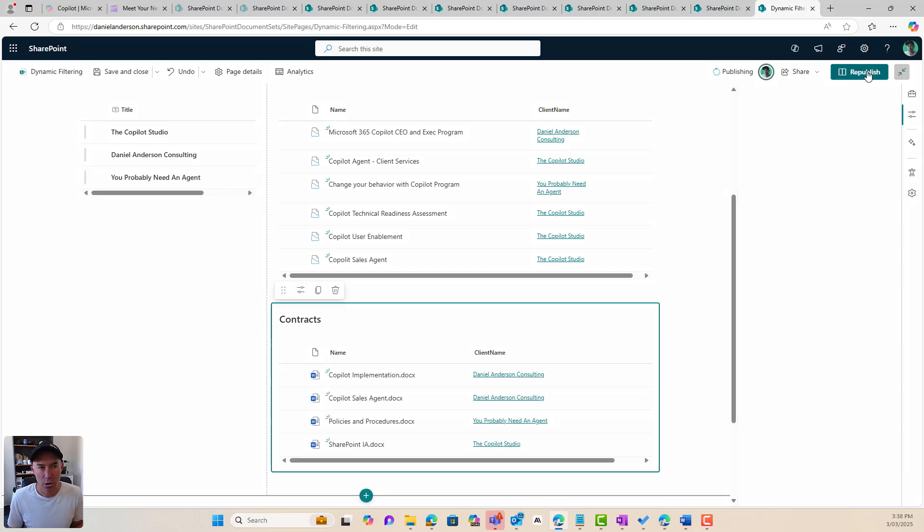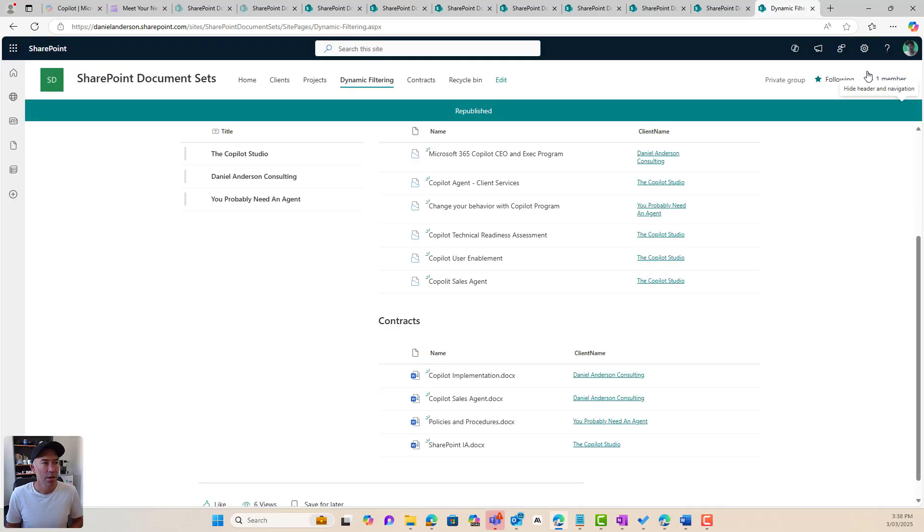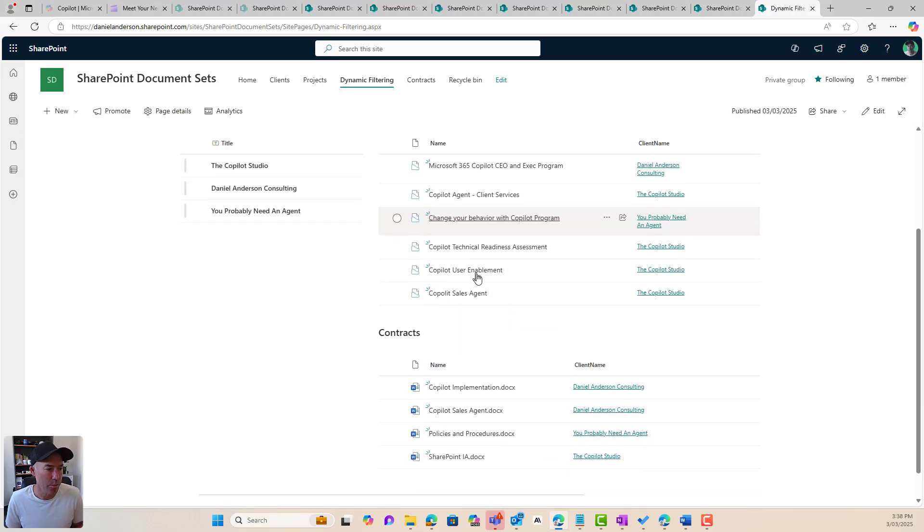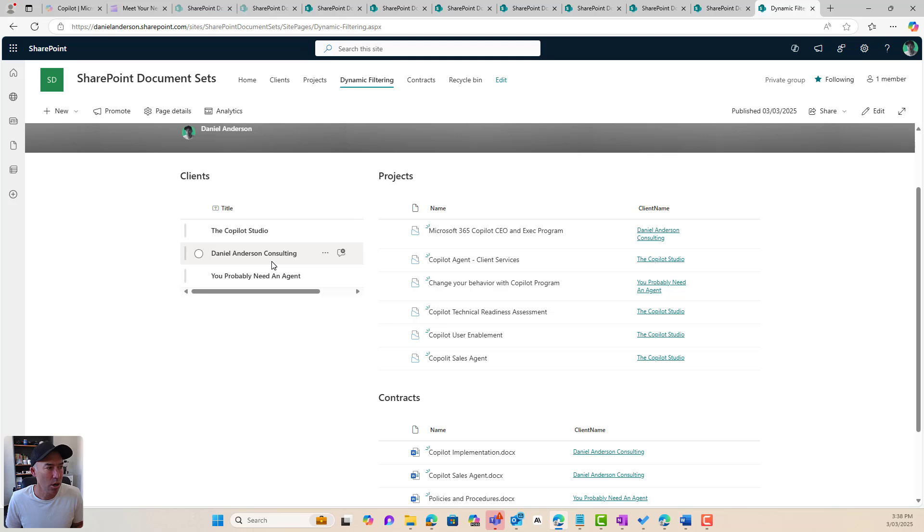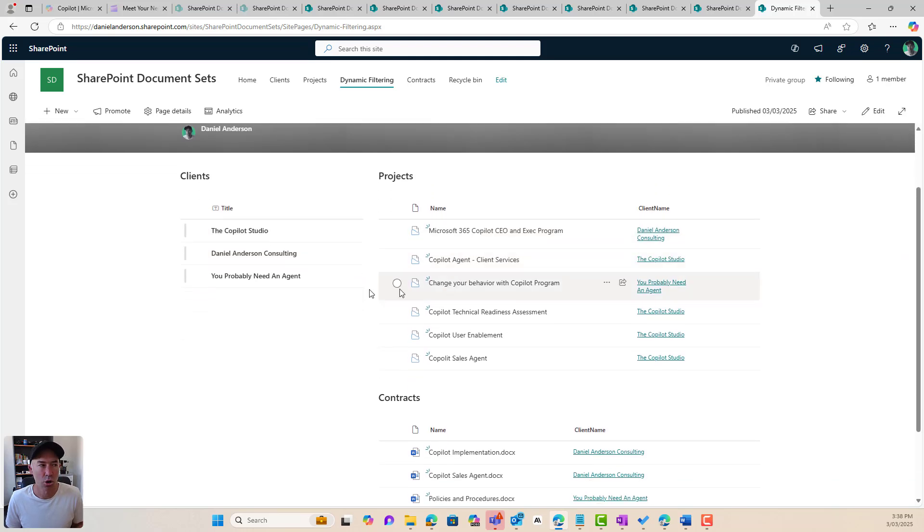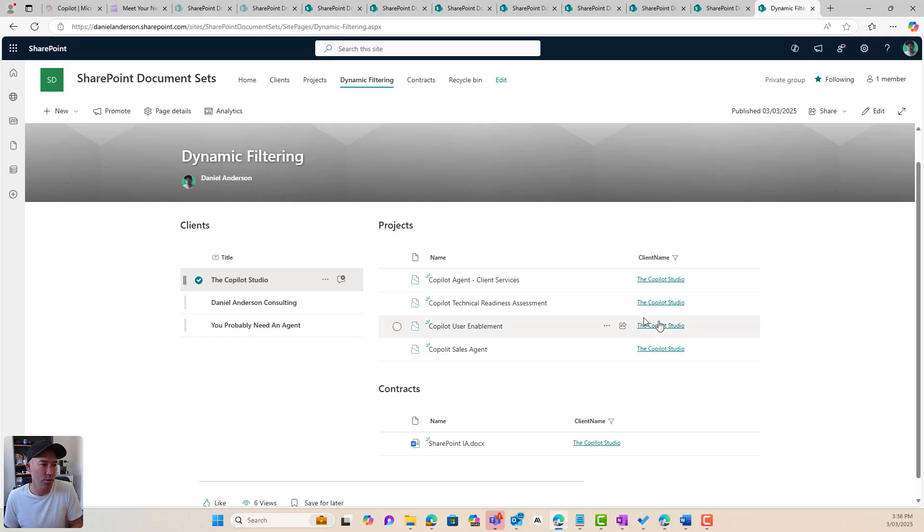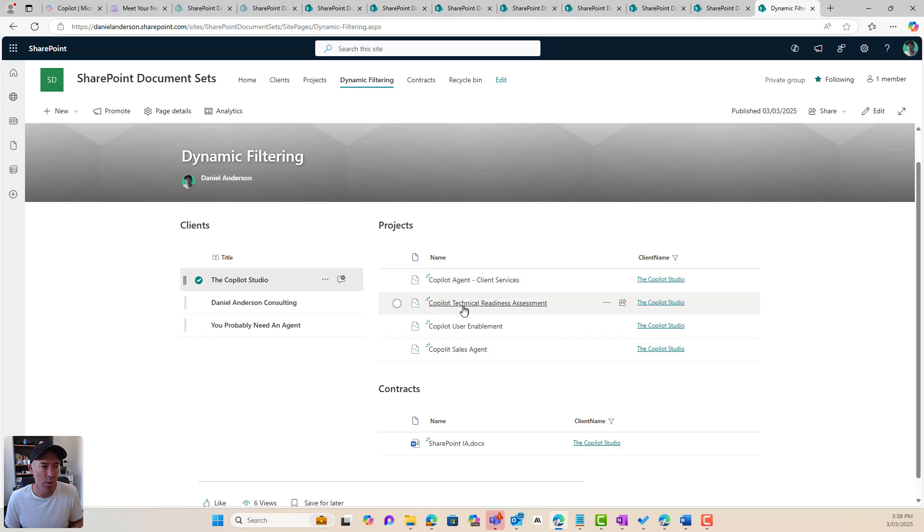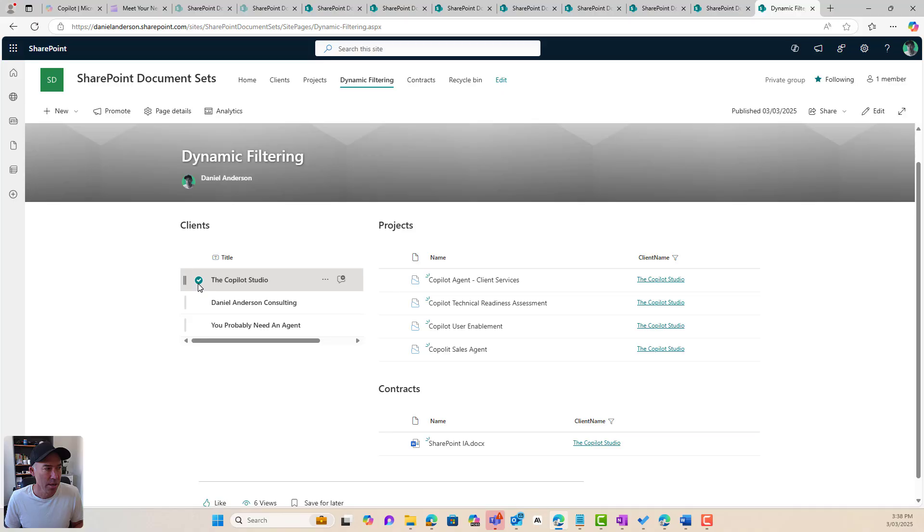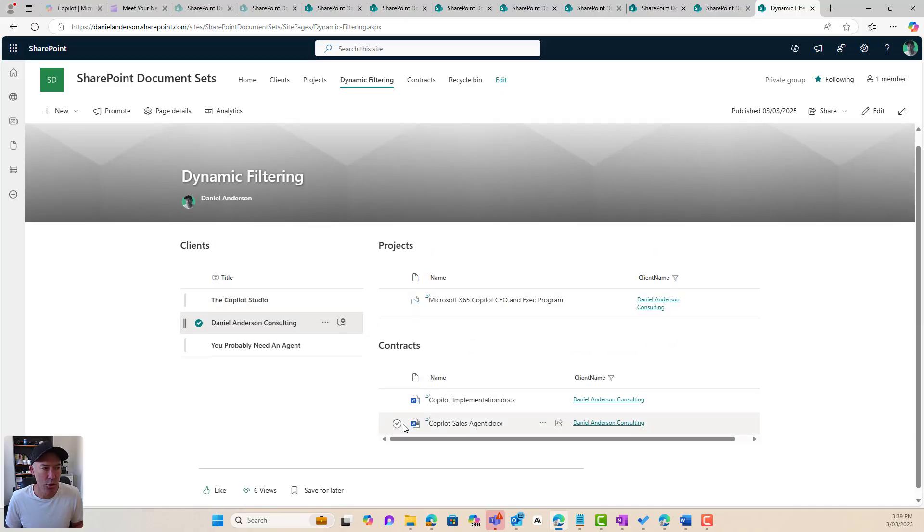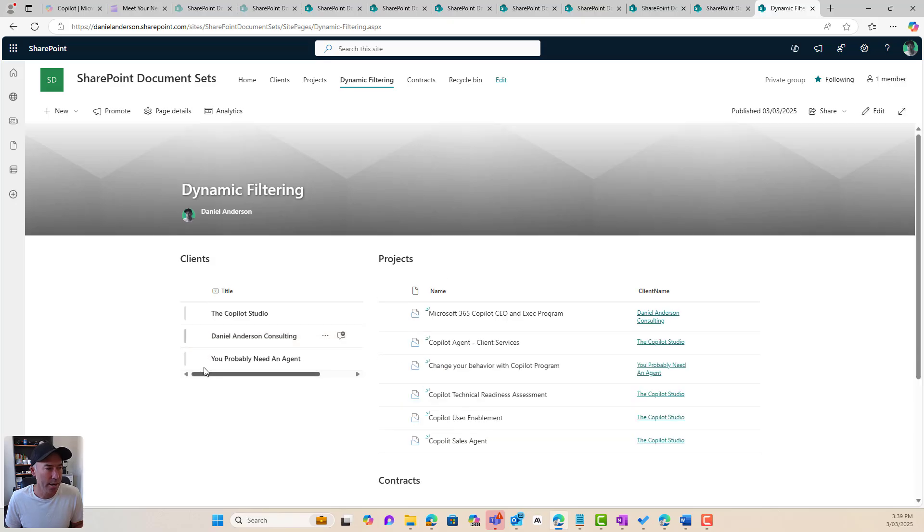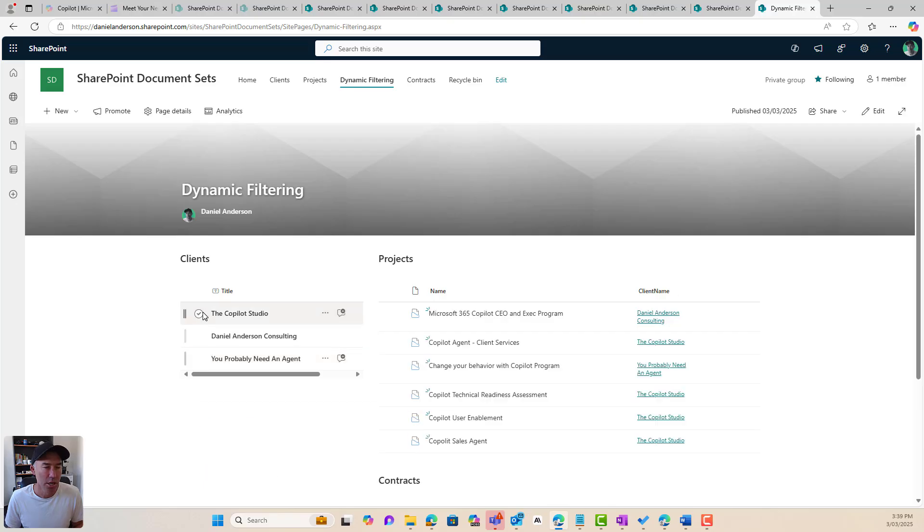So when I republish this, we can see that I've got my client dashboard set up. I've got my clients. I've got my projects. And I've got my contracts. Now, I want to see the projects and the contracts for the Copilot Studio. So when I select that on the list, because we've got dynamic filtering set up on the two web parts, I can see that I've got one, two, three, four projects, and I've got one contract. If I wanted to choose a different client, you can see I've got one project, two contracts, and this one here, we can see that I've got one project and one contract.